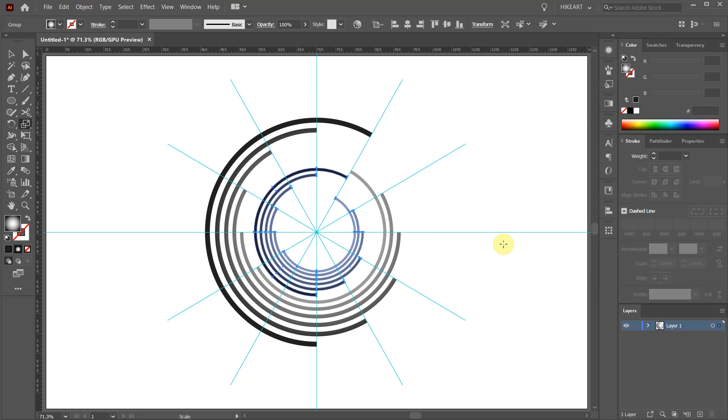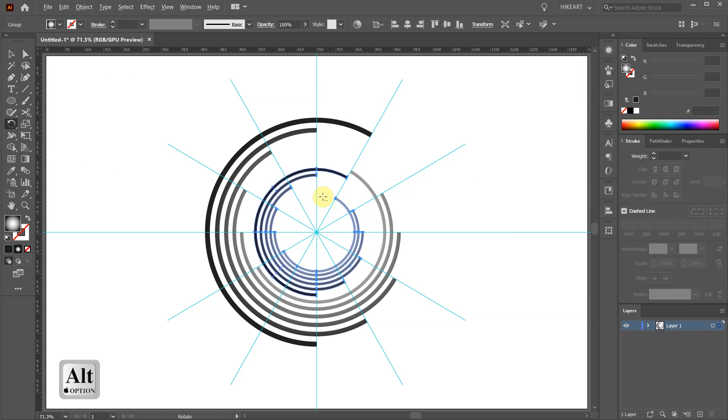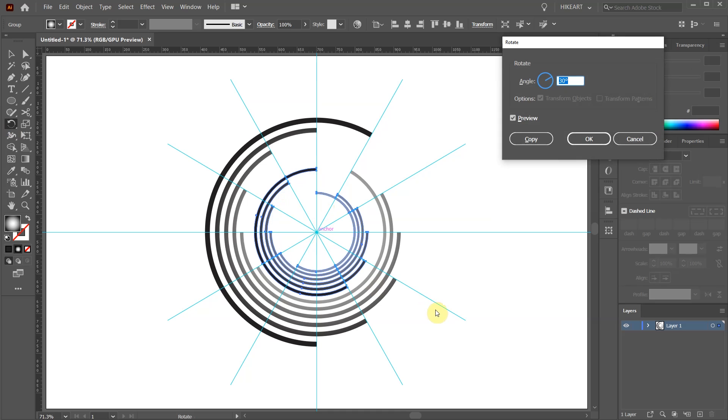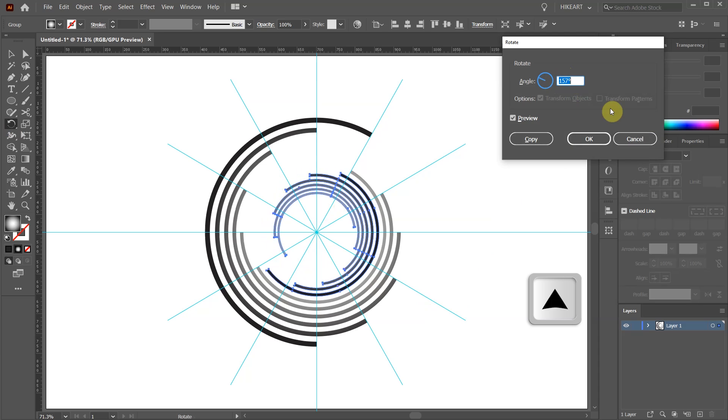With the inner part still selected press the letter R for the Rotate tool. Click in the center, highlight the number in the angle window and using the arrow keys adjust the rotation.